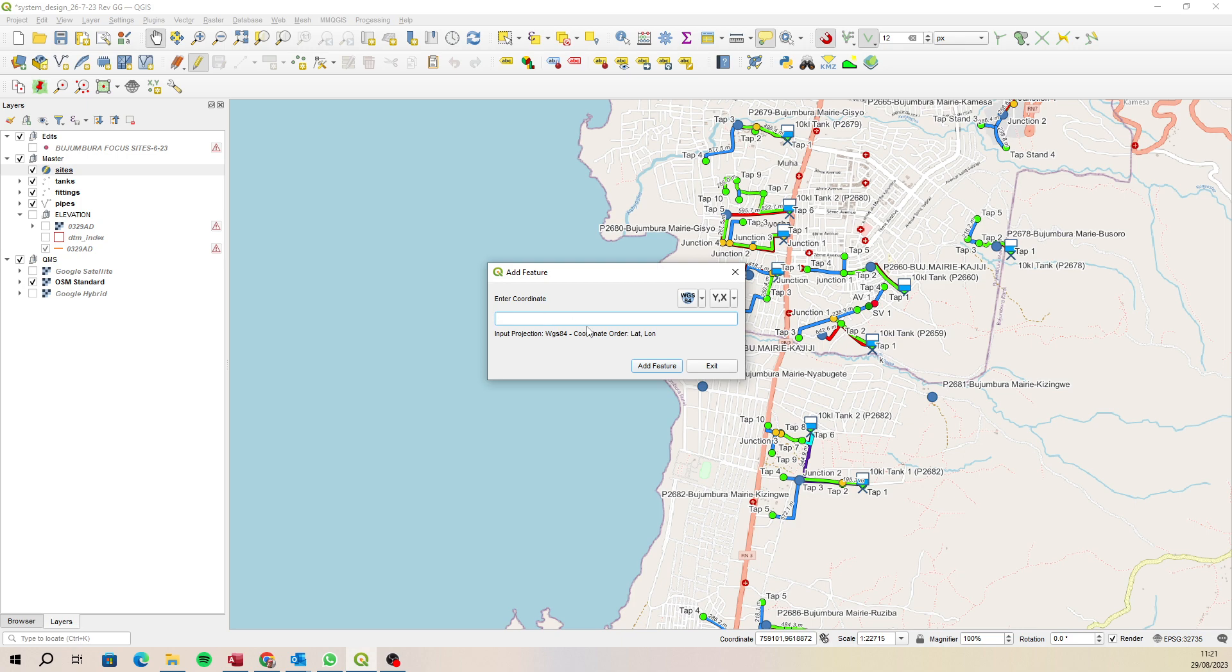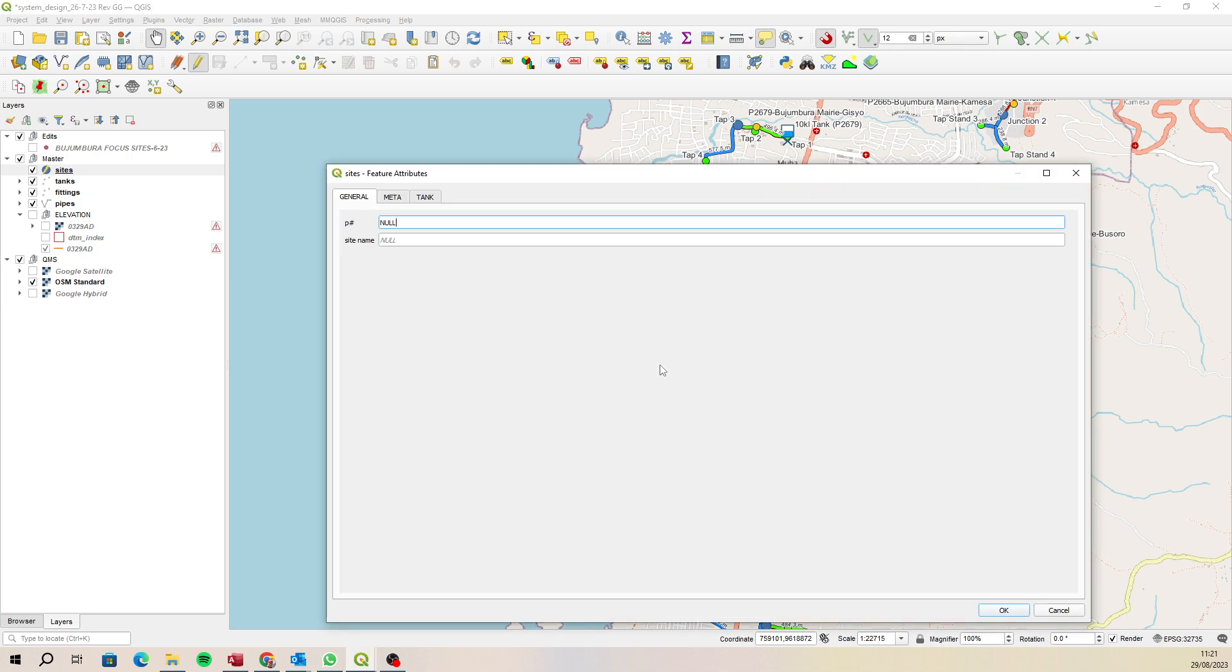And a space and then 29.37035, and then click on Add the Feature. Now we can just add the point.